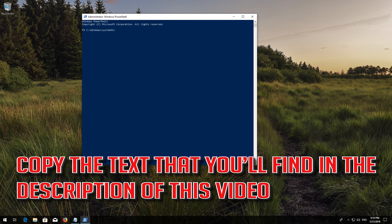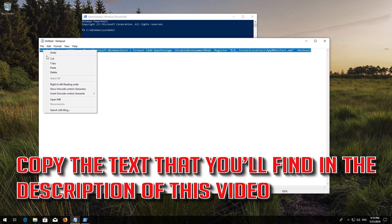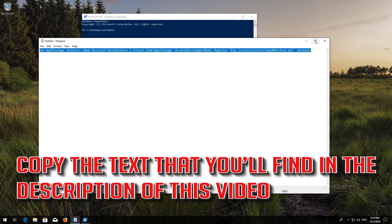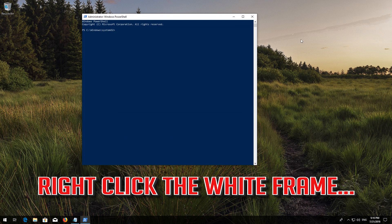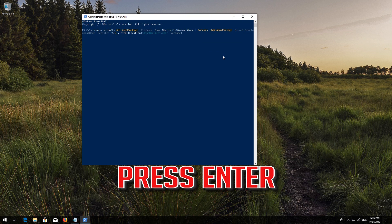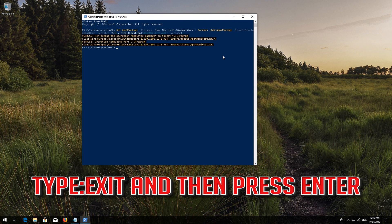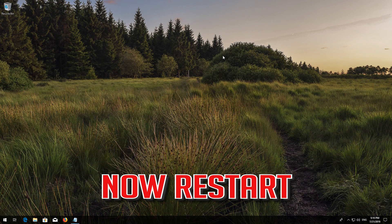Copy the text that you'll find in the description of this video. Right-click the white frame, select Edit and then Paste. Press Enter. Then type Exit and press Enter. Now restart.